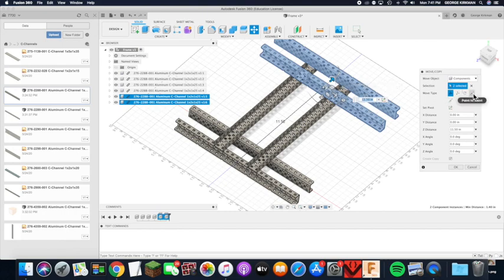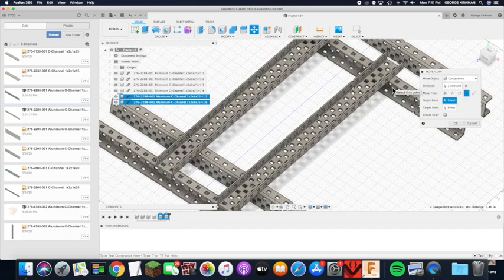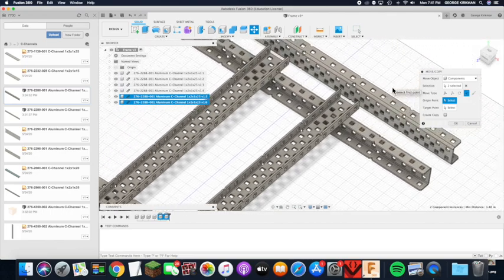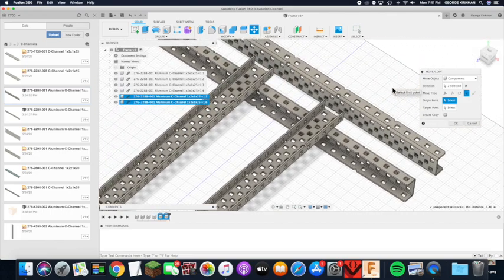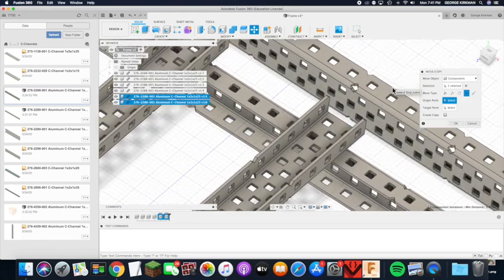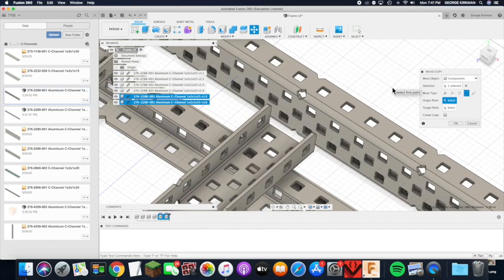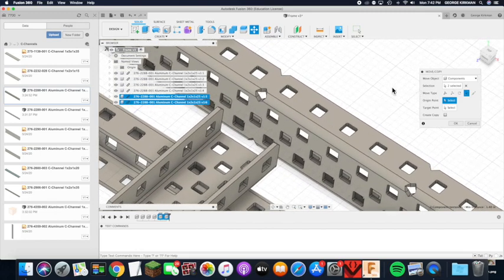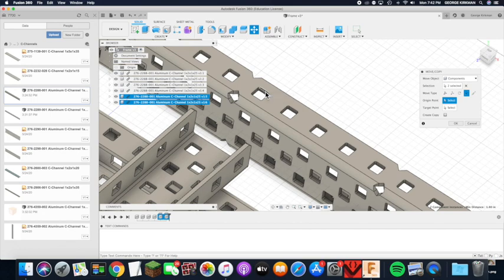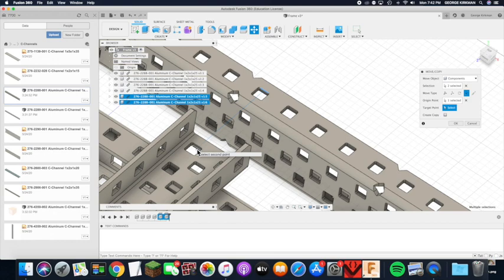we're going to shift over to point to point move and zoom in and we are going to put this point, top surface of this C onto bottom surface of this one.